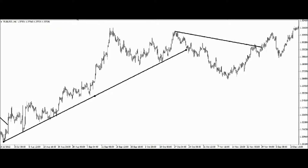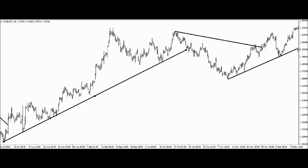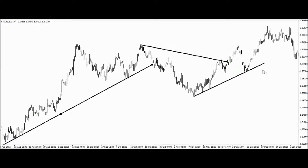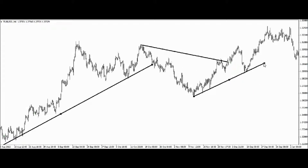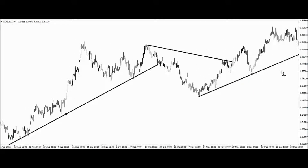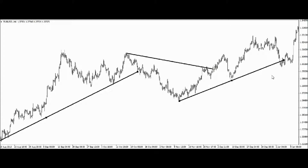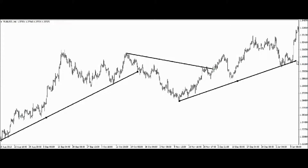The market continues to go in an upward direction, and still we have to adjust it a little bit more. We're going to see how long it takes for this market to basically change direction.